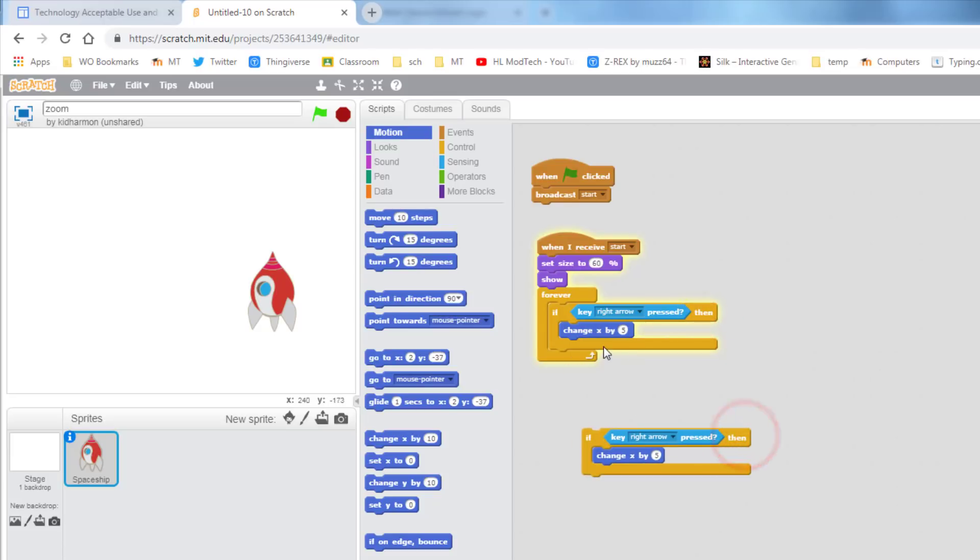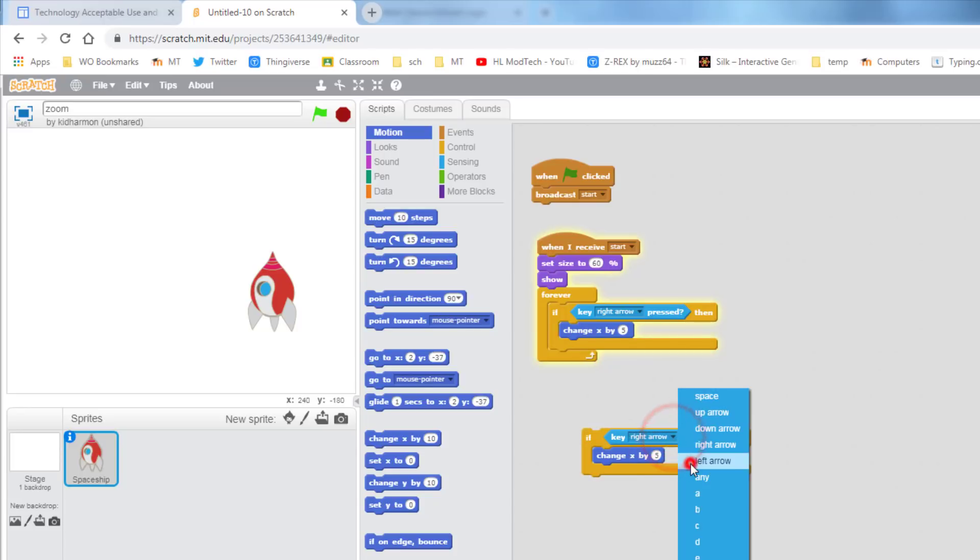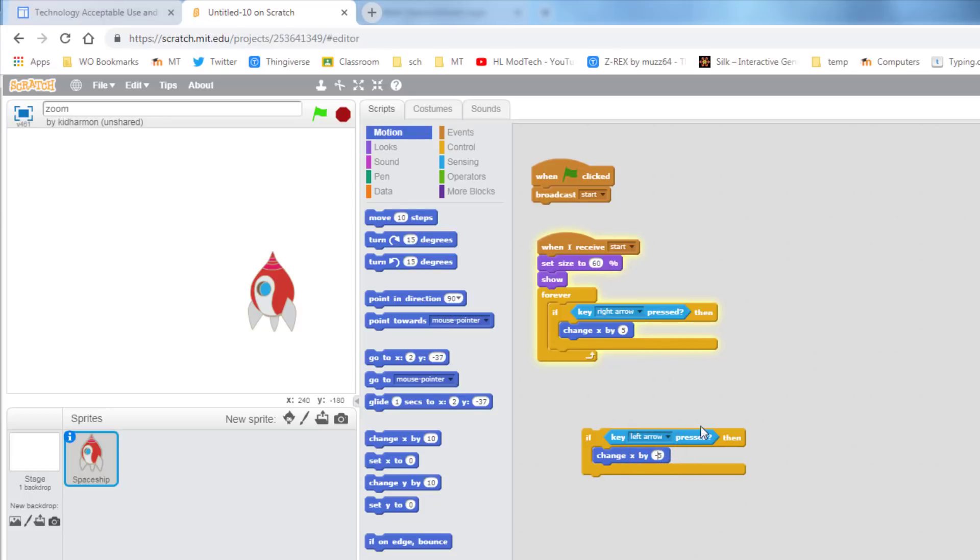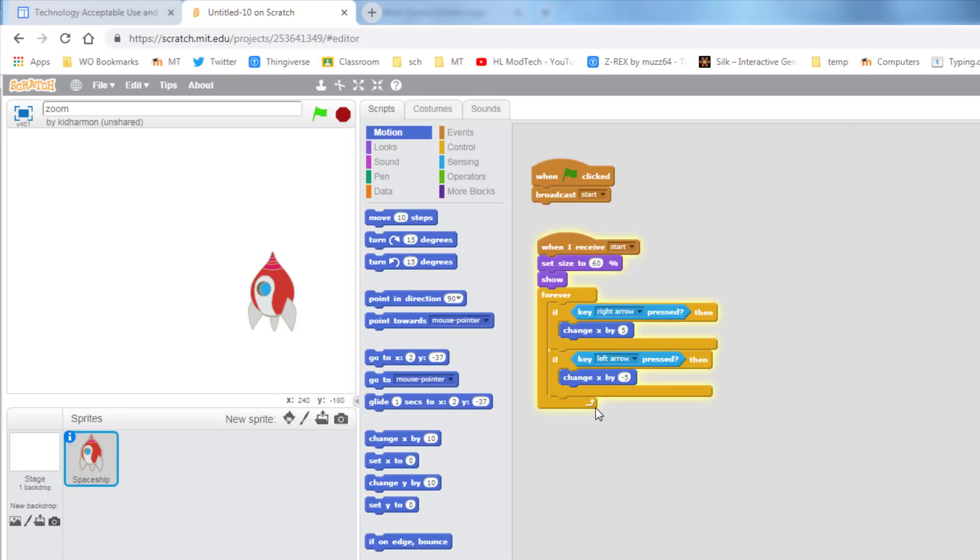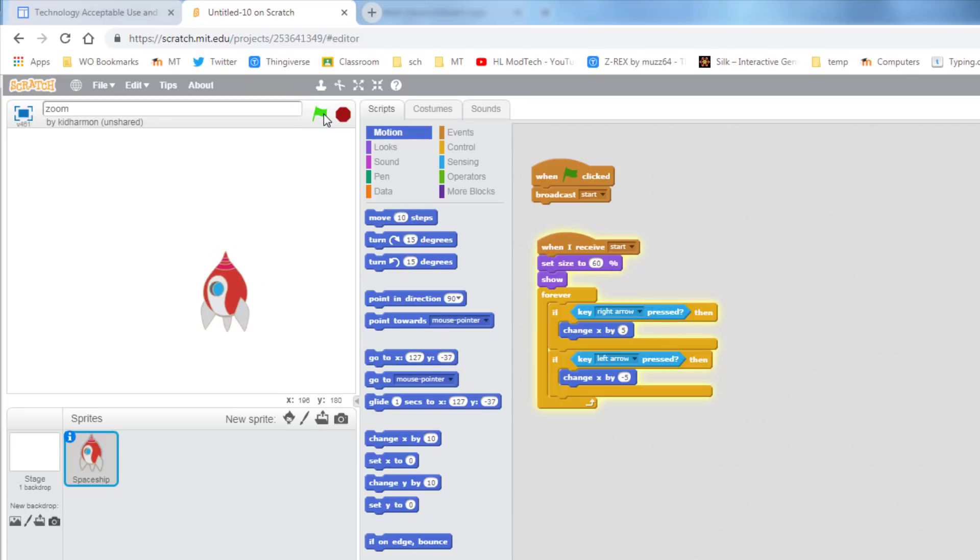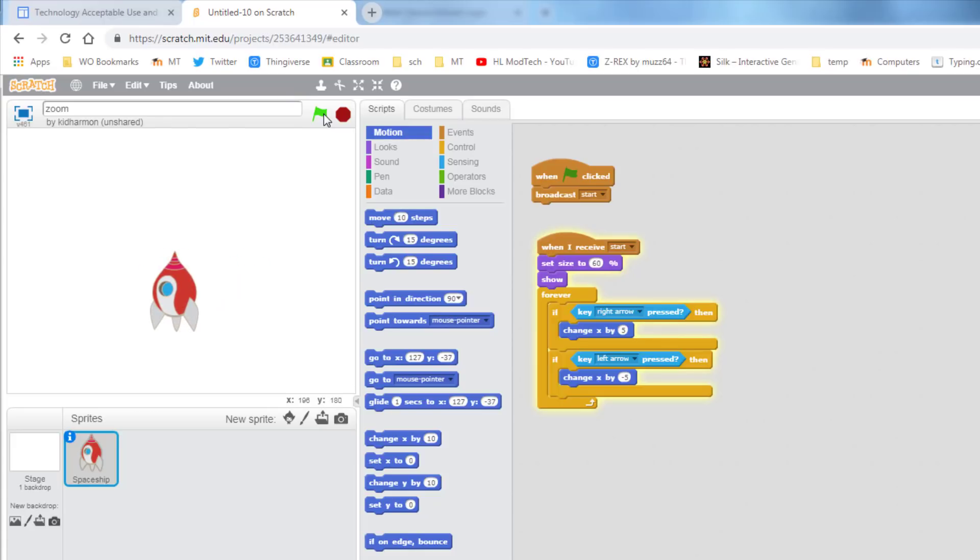If you click out on the yellow piece, you can duplicate that whole chunk. Change it to the left arrow, and if it is positive to go to the right, it is negative to go to the left. Then grab the if, and put it under the other if. Notice this forever surrounds both of them. Stop and start real quick, and like that. Left and right, our rocket ship goes.